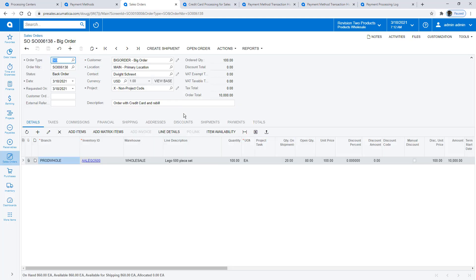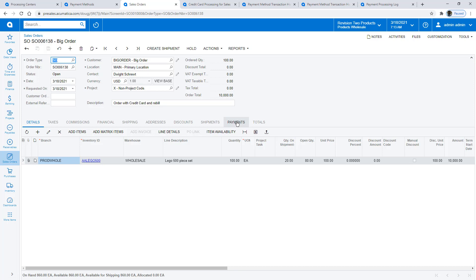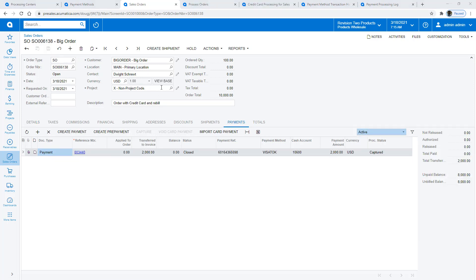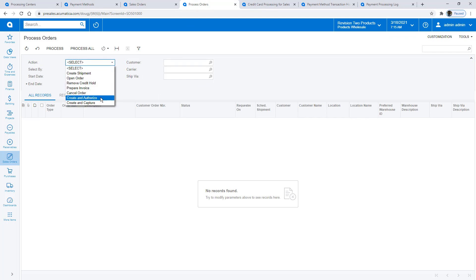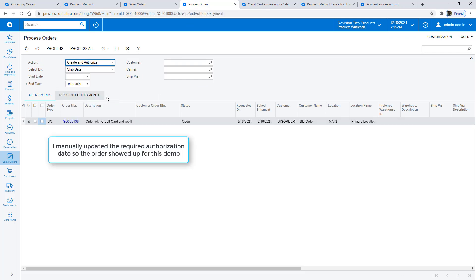When I return to the sales order, I see that my status is Back Order, so I reopen the order. On the Process Orders screen, I can select the action Create and Authorize to reauthorize the open order amount. In most cases, this process is run automatically on a schedule.